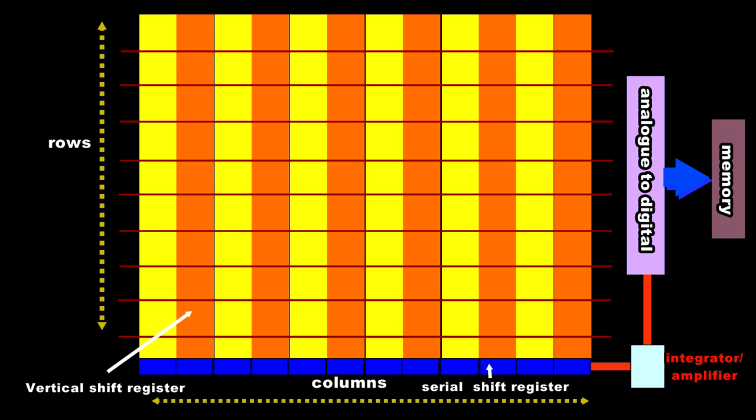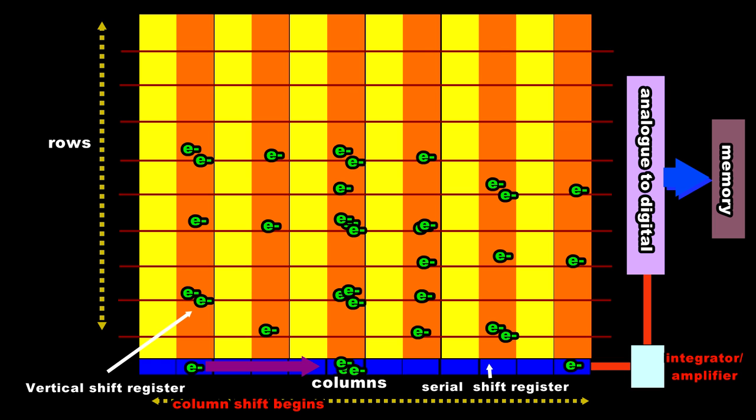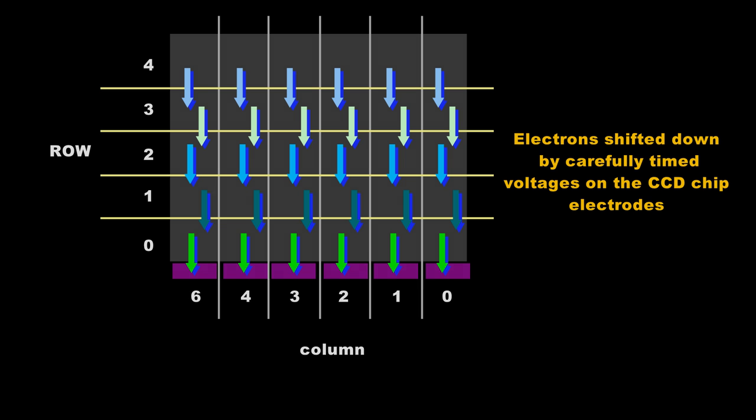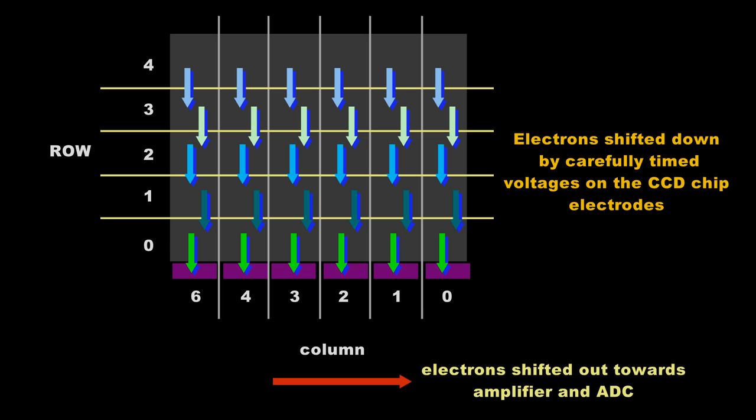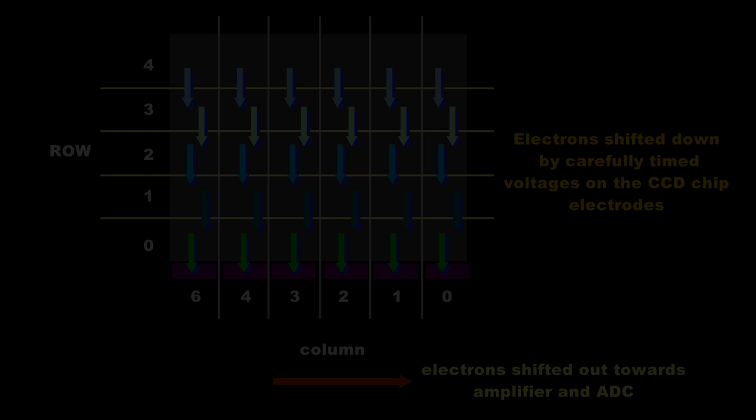Once the memory has been filled with row 0 column 0 the serial shift register moves one place to the right thus moving every column to the right. So in effect we've now got column 1 row 0 ready to be presented to the amplifier and ADC. This is repeated until all the 4 million columns have been read out through the amplifier, analog to digital converter and stored into memory.